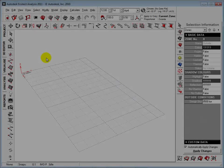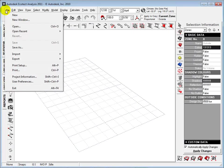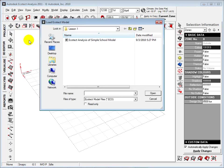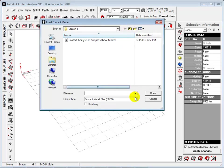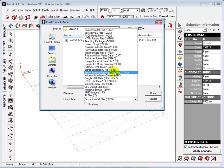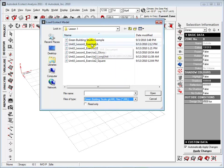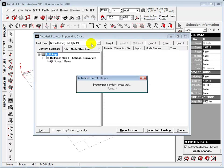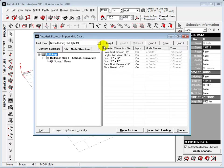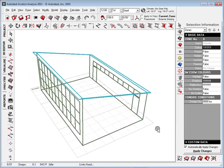In Ecotect, import the file that we have just created. Ecotect recognizes the materials and elements and assigns them a model element category. Once the file has been imported, we can select different elements and see their properties.